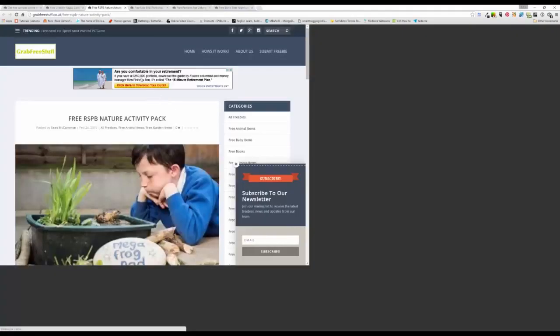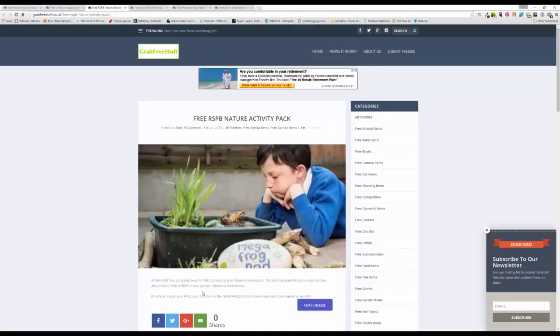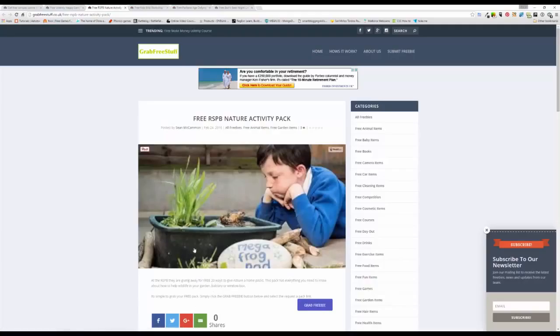Next we have this free RSPB nature activity pack. Basically they are giving away a free 20 ways how to give nature a home in your garden, so how to help the wildlife in your garden or on a balcony or even a window box. If you are interested in wildlife then go and take a look at that one. Just click the grab freebie button there and it will take you right to the page.